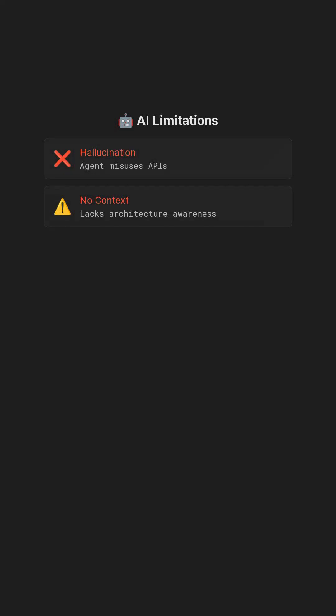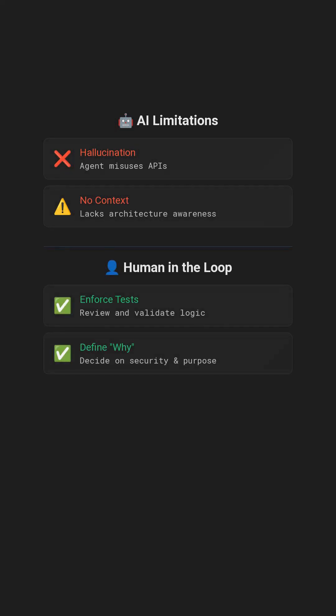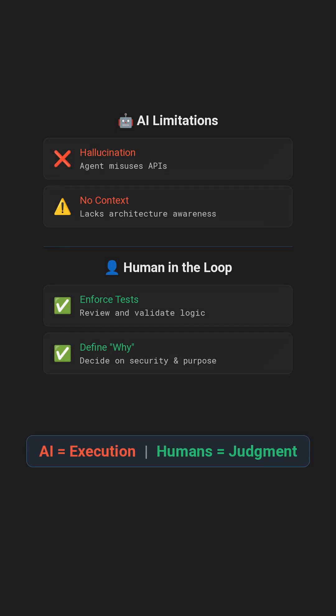They still hallucinate, misuse APIs, and lack context awareness. They can't reason about architecture or security. That's why humans stay in the loop to review, enforce tests, and decide why something should be built.